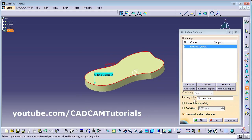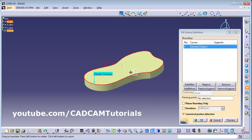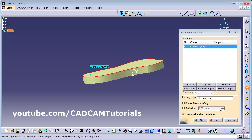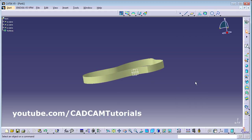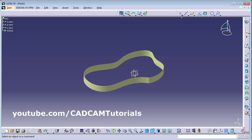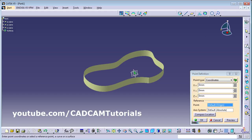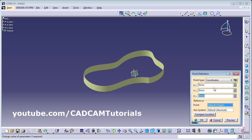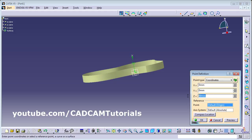To add curvature, you can define a reference point so that the curve will pass through that point. First we need to create that point using the Point command. Click on Point and define the coordinates — X=0, Y=0, and suppose I want some height in Z direction, say Z=70. Click OK.